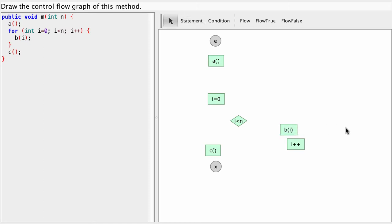So we now have all the components we need, all the nodes of our control flow graph. Let's make a little bit of space here and let's start to connect them.